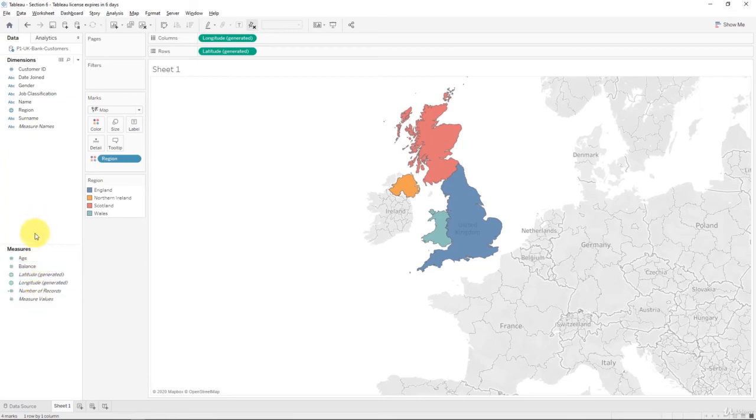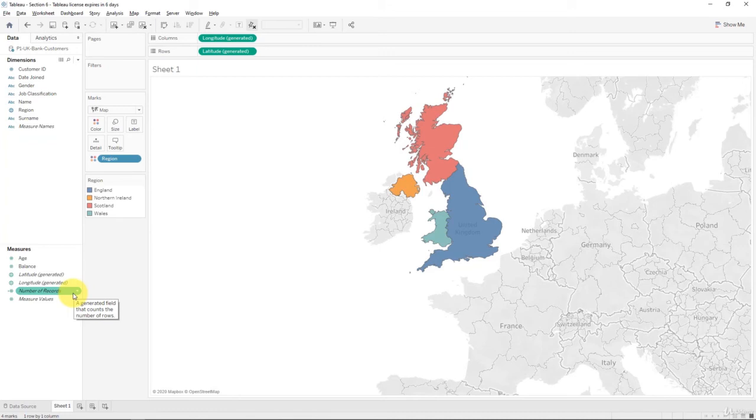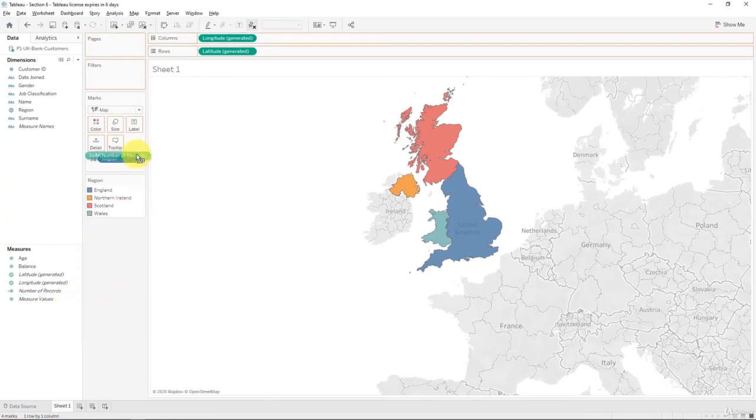Well, we don't have a measure which corresponds to the total number of customers. But what we do have, what is automatically added to every workbook in Tableau, is a generated field that counts the number of rows. It's called number of records. That is a very powerful tool because in our case, we know that the number of rows is exactly the number of customers. So we can use this generated field to our advantage. We're going to take number of records and drag it into label.